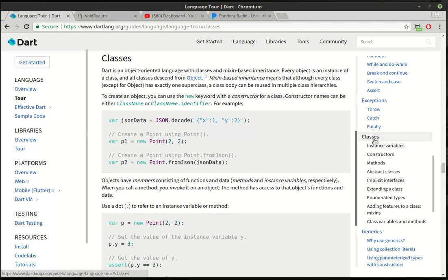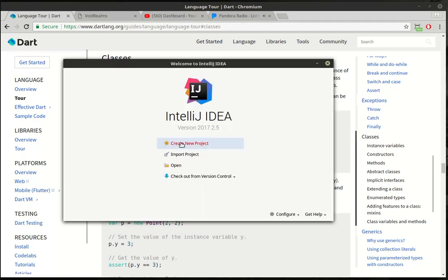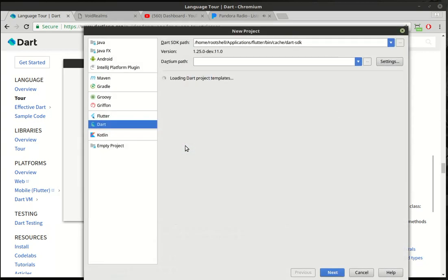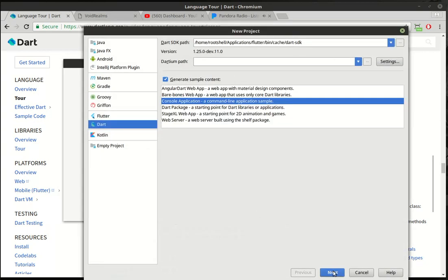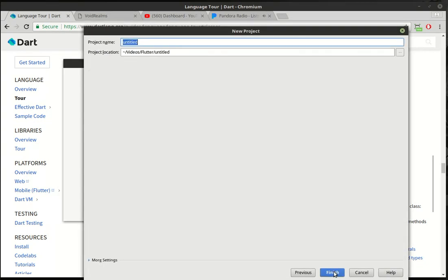So a house would be your blueprint. From that, you would instigate or make instances of houses. So you would actually build the houses from those blueprints. And that's kind of what we're going to be doing today. Alright, so we're going to create a new project here. And we're going to make sure it's console application in Dart. And let's call this Classes 1.